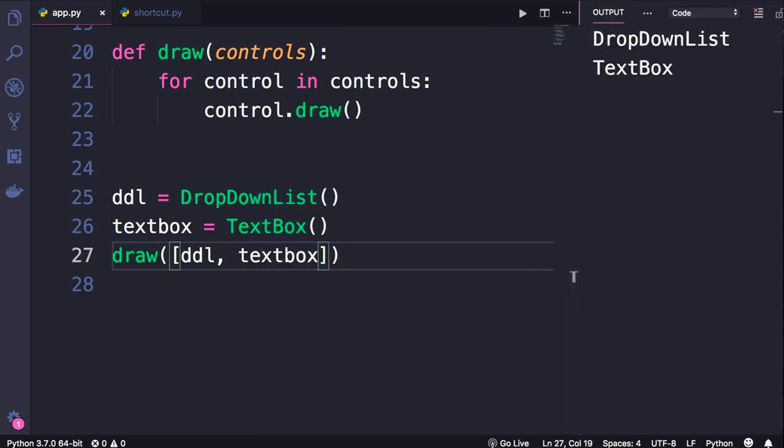As you probably expect, we get two messages: DropDownList and TextBox. So using this approach, we can render the user interface of an application.